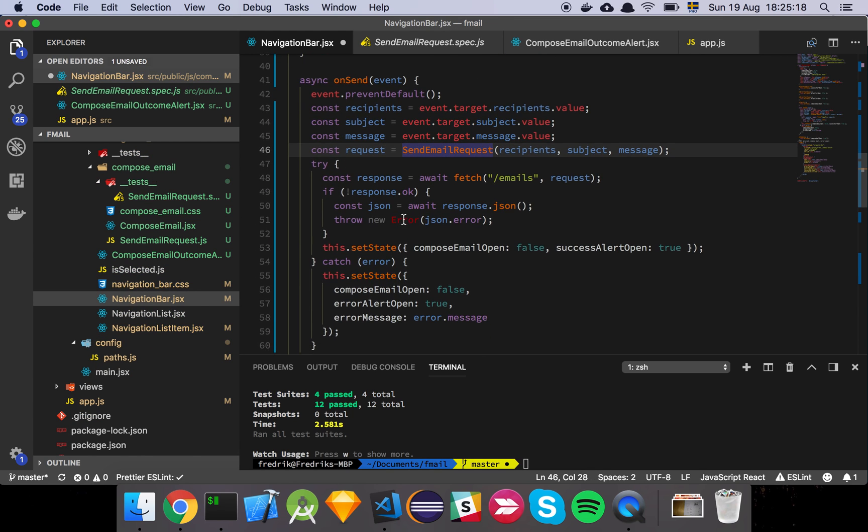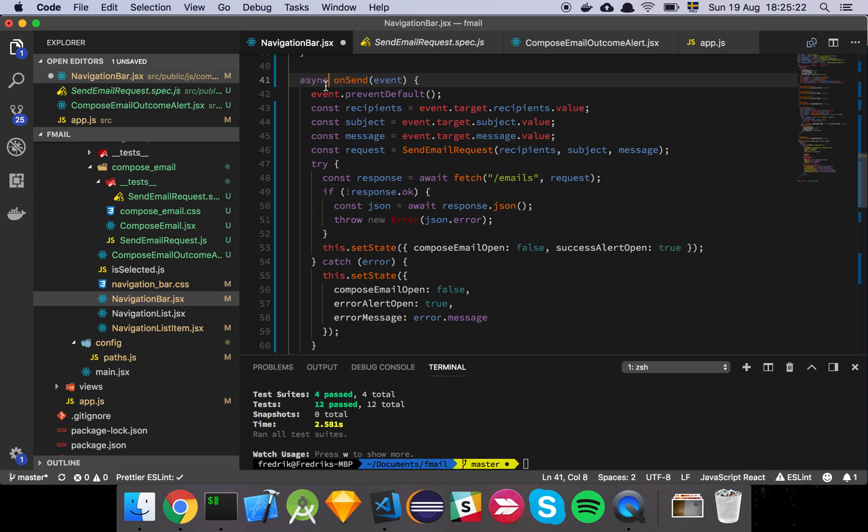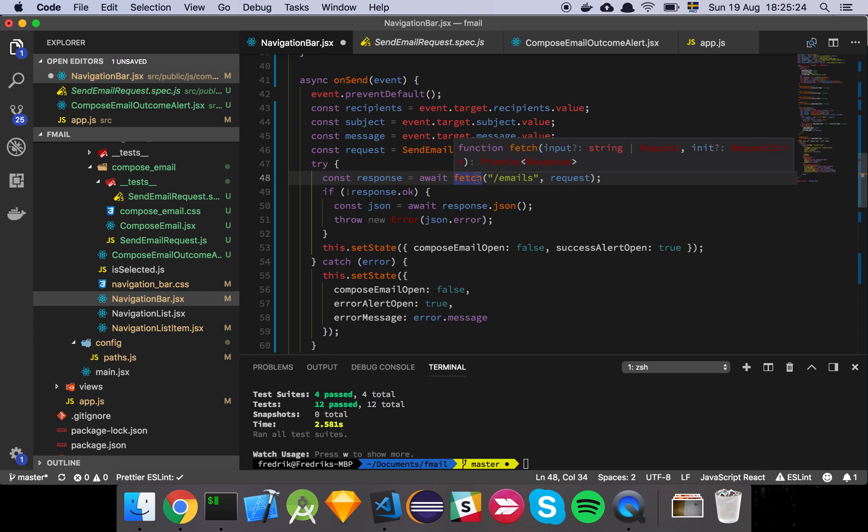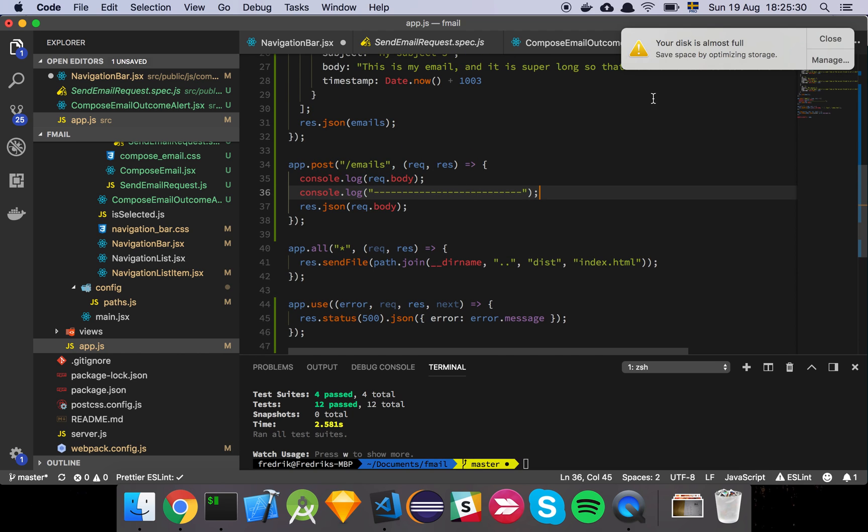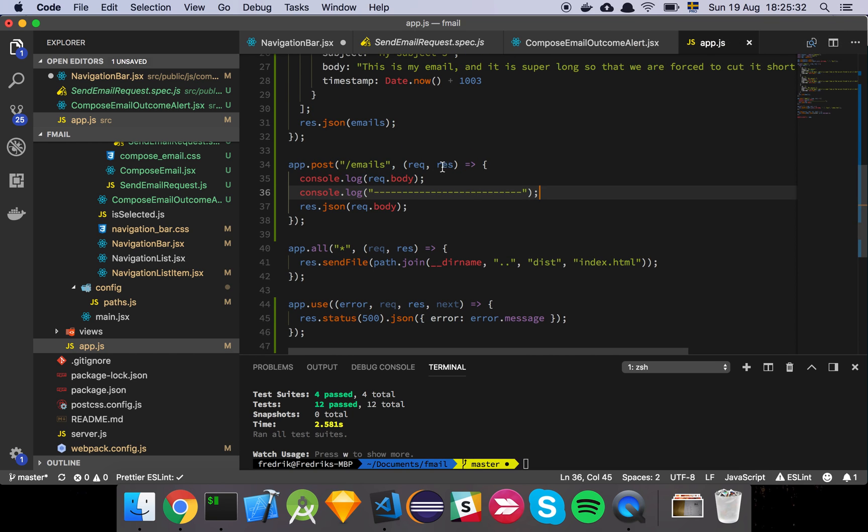And then finally, we do a try-catch around all this because, hey, we're using async await, which means that this might throw an error. And then we send our network call to slash email. So we post to slash emails. And as you can see here, oh, almost full. And as you can see here,